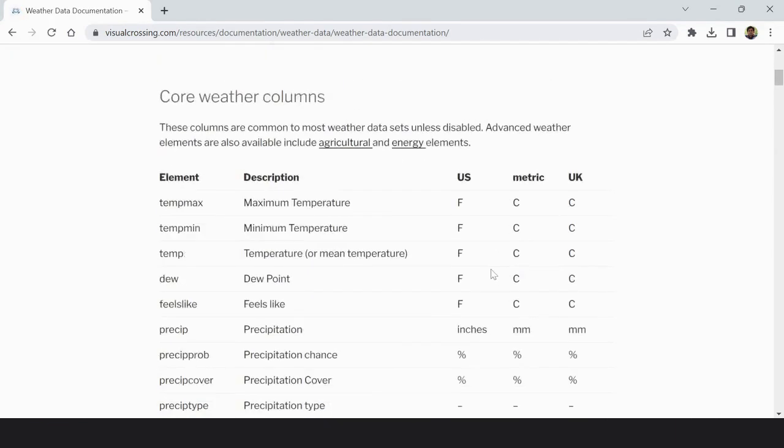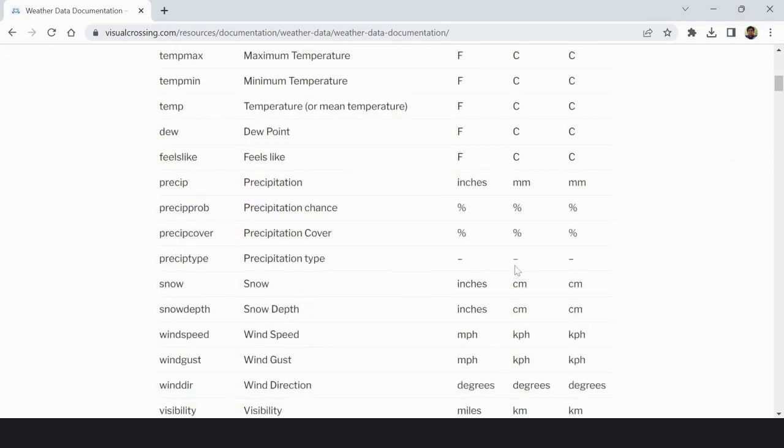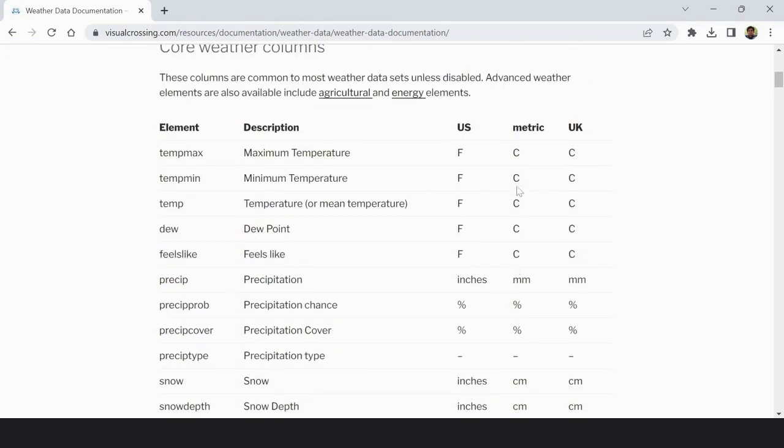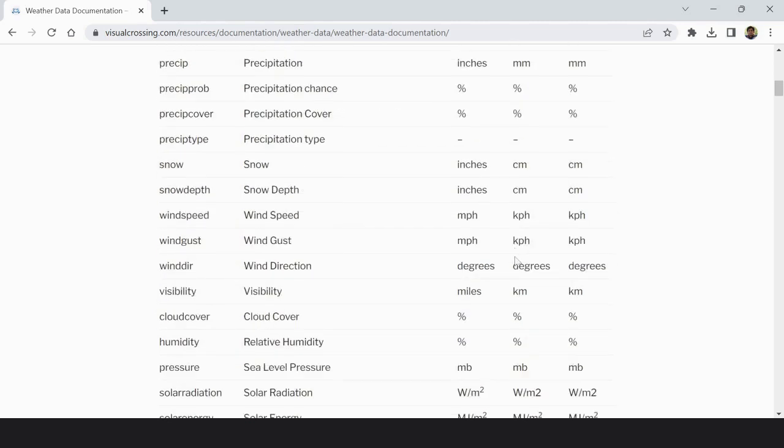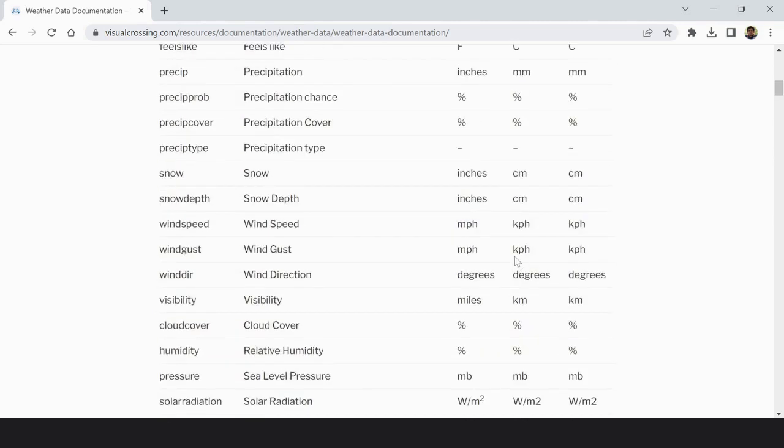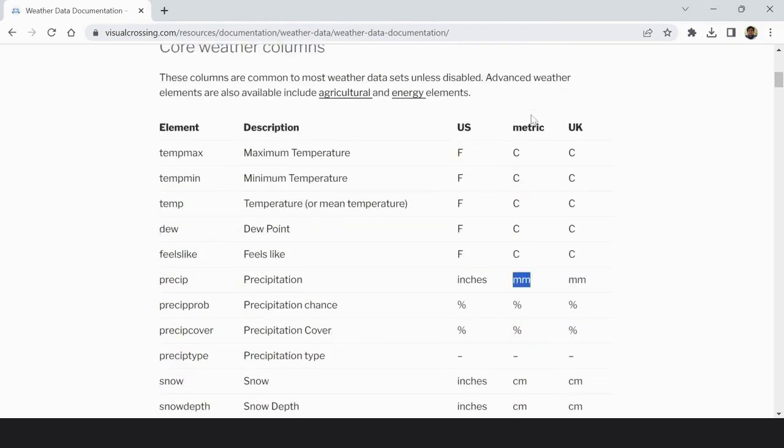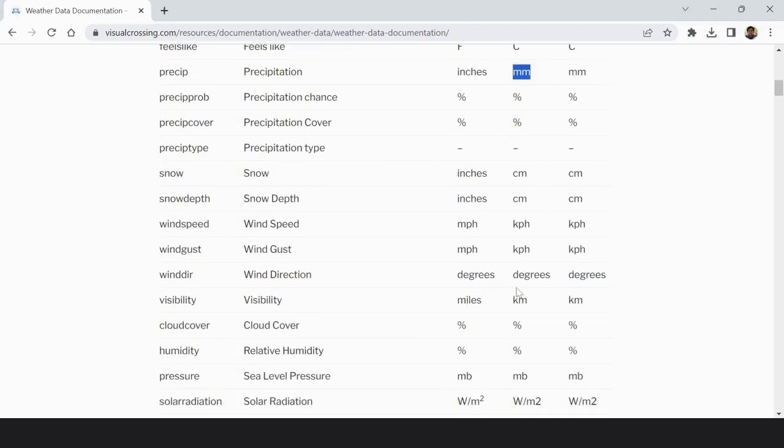You can see that in metric, the metric data we have downloaded. Temperature is in degree centigrade. Then precipitation is in millimeter. For US it is inches and UK millimeter. Wind speed is in kilometer per hour.